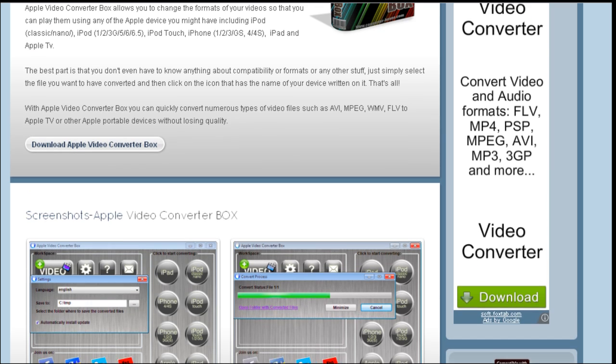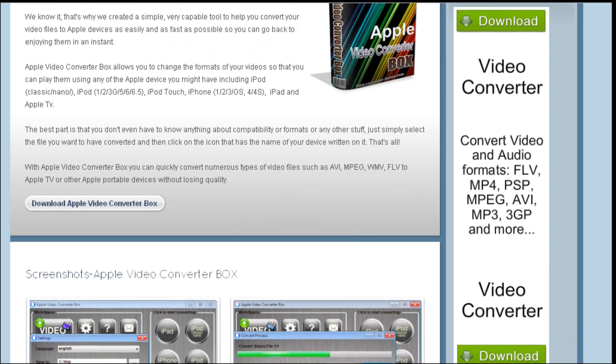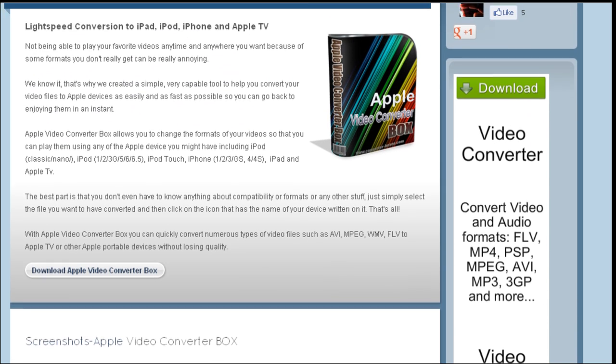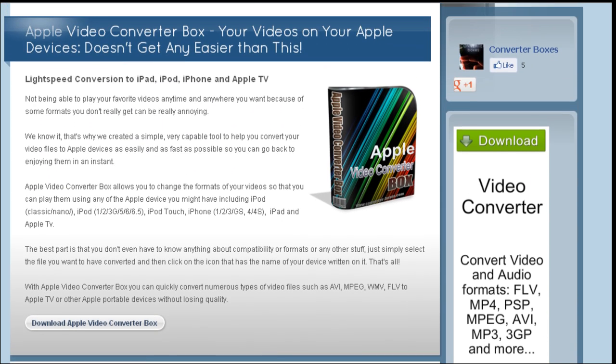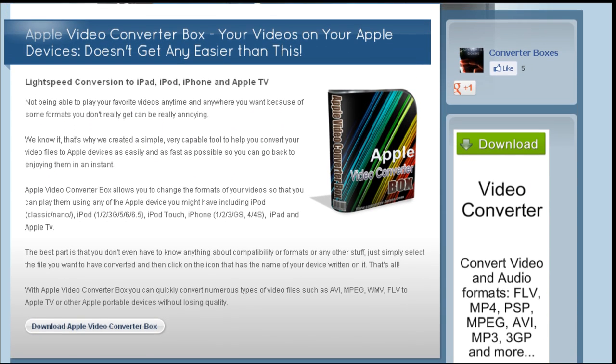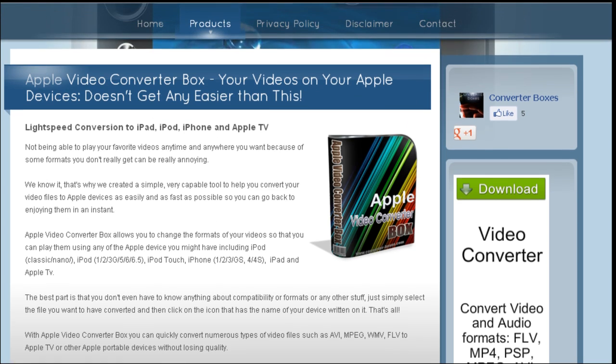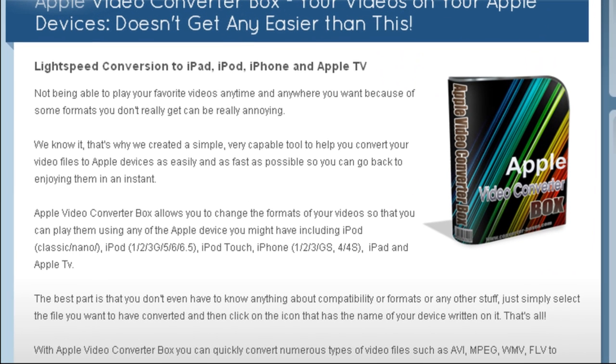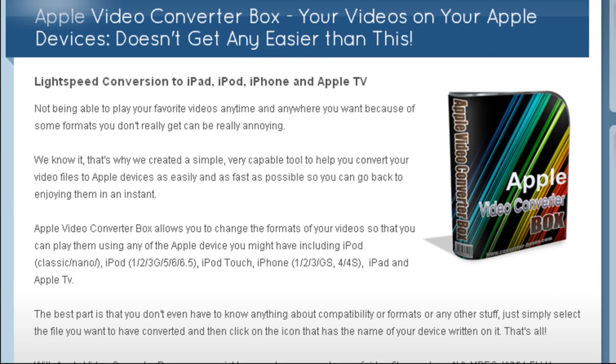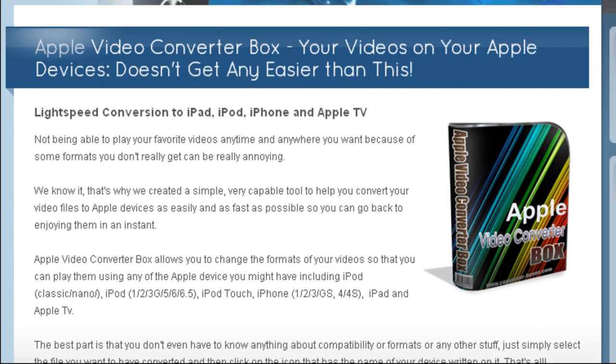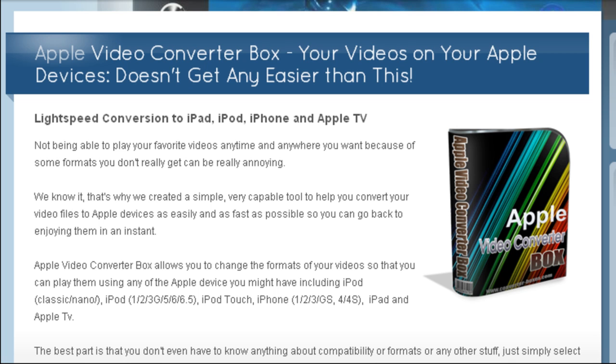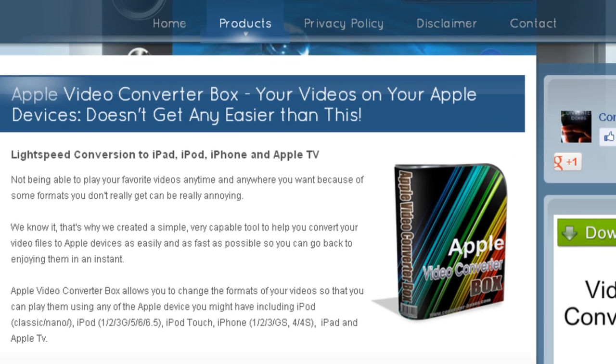With Apple Video Converter Box you can quickly convert numerous types of video files such as AVI, MPEG, WMV and FLV to Apple TV or other Apple portable devices without losing quality.